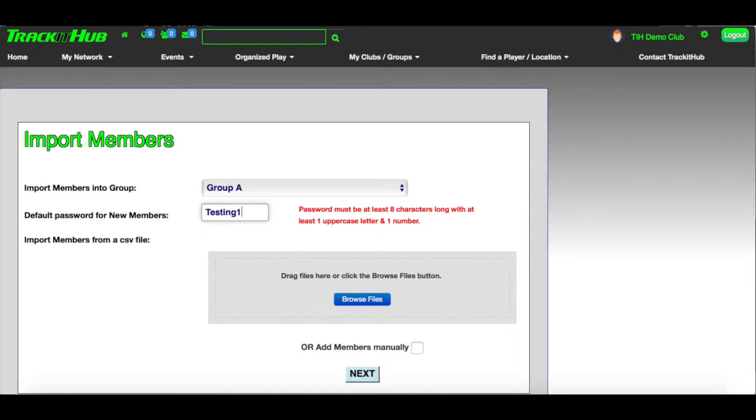They will type in this password along with their email. If they would like to change their password, they can do so by clicking on the gear icon at the top right corner of the page next to their name and going to Account Details. After creating the default password for the new members, you can do one of two things.